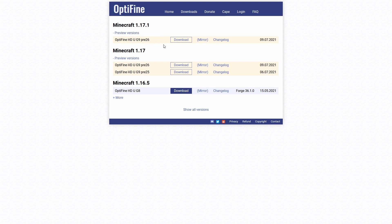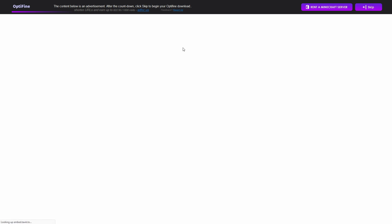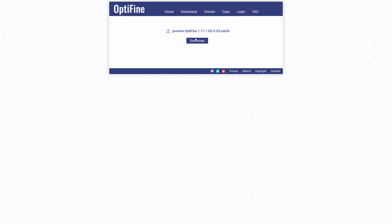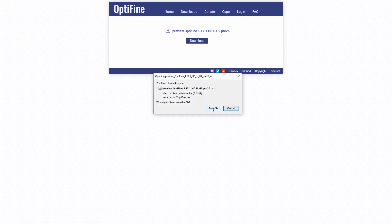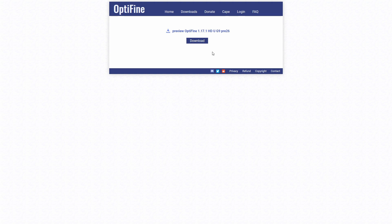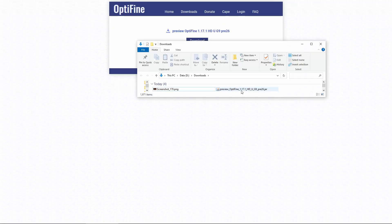Now we're going to download Optifine for Minecraft 1.17.1. Just click download here—it'll take you to a website where you click skip, then you'll get the download link. Click download to save the jar file. If it says it's a virus, don't worry—it's from the official Optifine website, so it's safe.